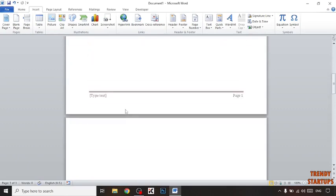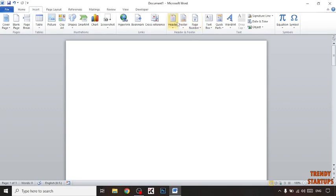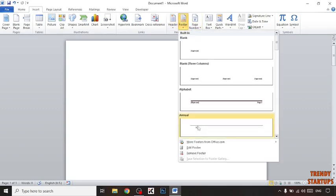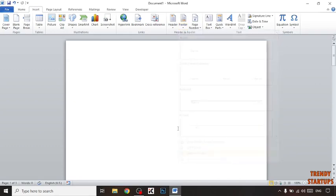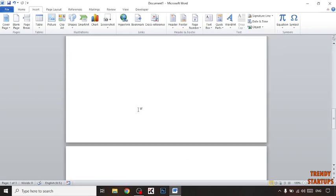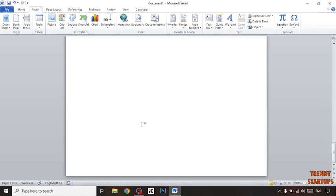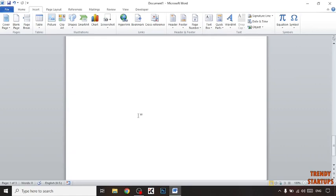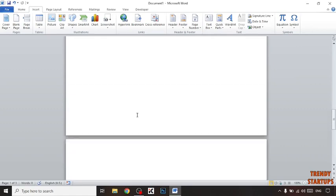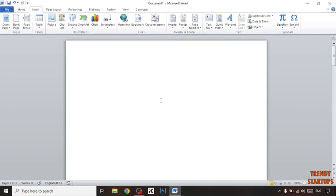To remove the footer, we have to simply click on footer and click on remove footer. So here you can see our footer is also removed from all documents. You can see we have removed the header and footer.